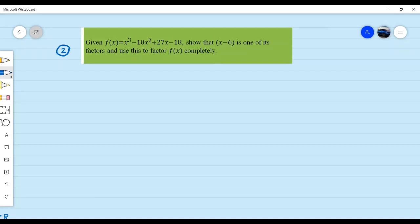We are going to show that x minus 6 is one of its factors, and use this to find the given polynomial completely.